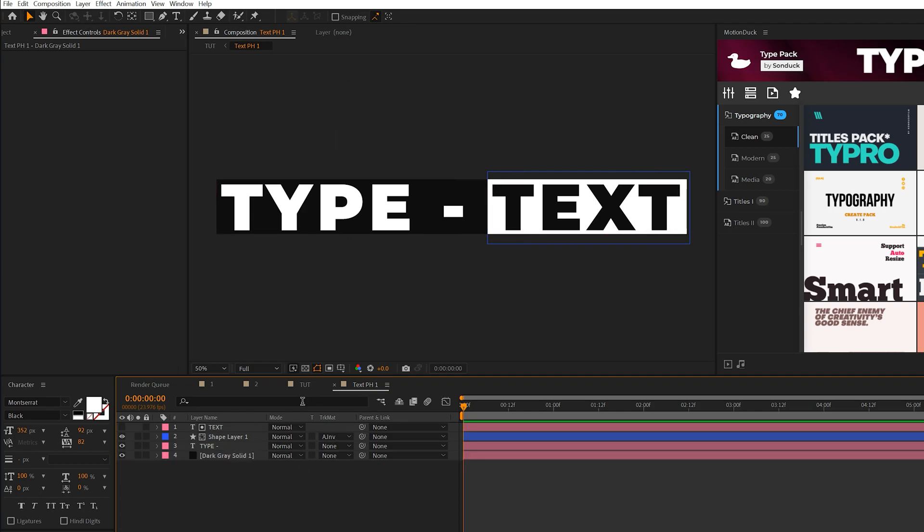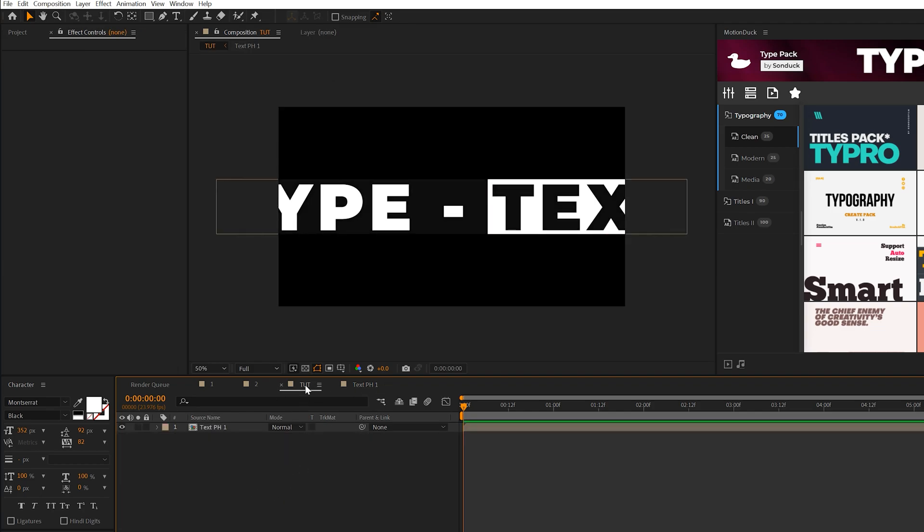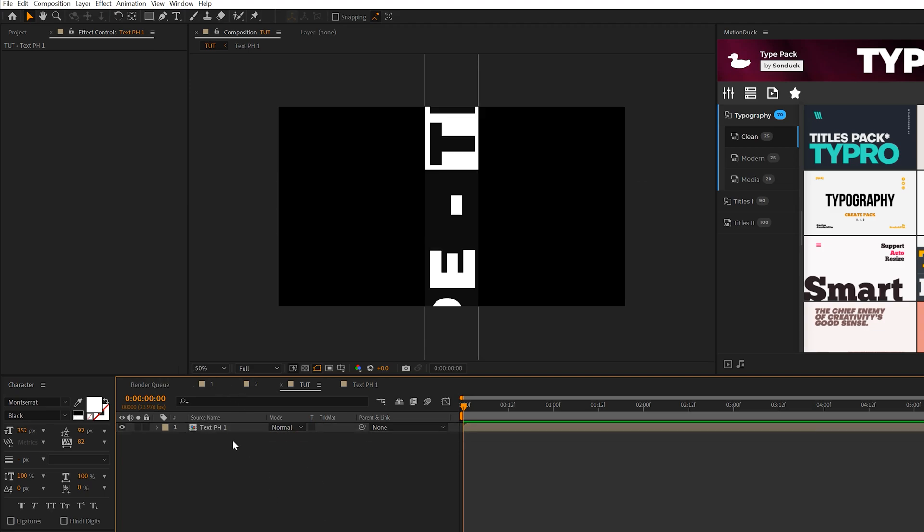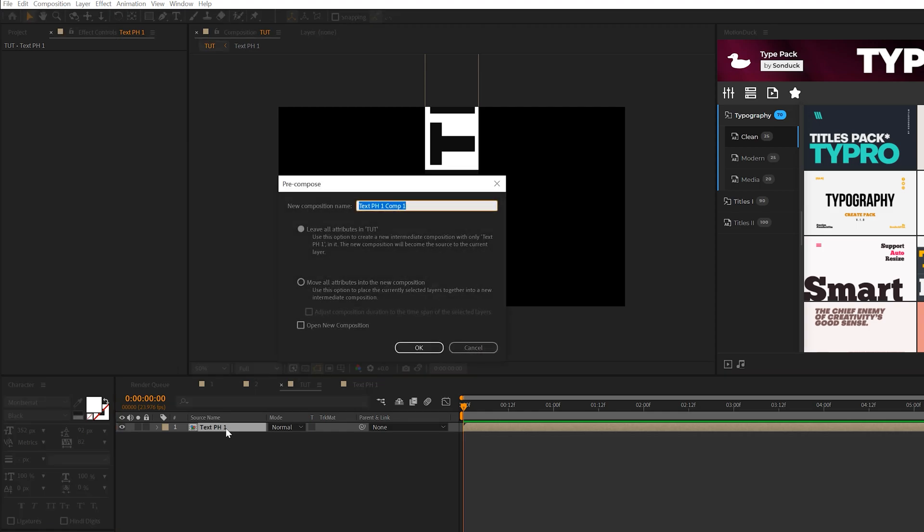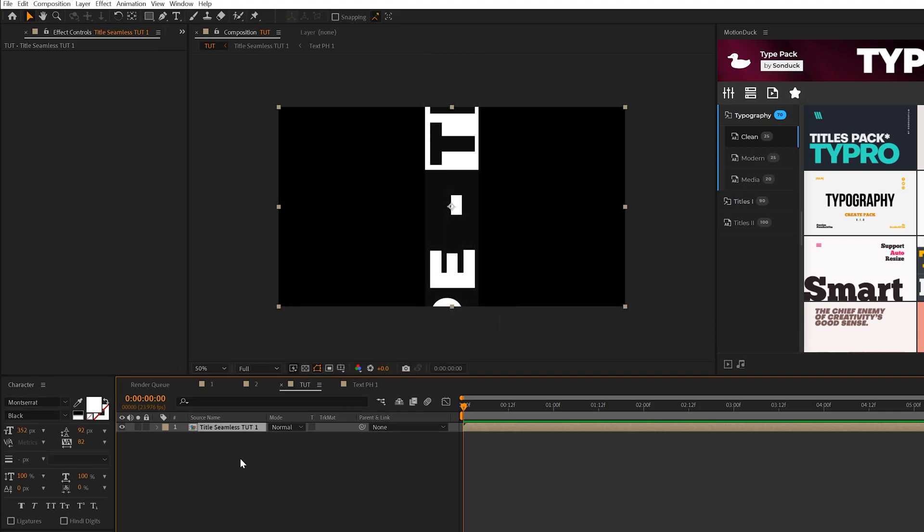Go back to our main comp. Select our composition, hit R on the keyboard for rotation, and set the rotation to negative 90 degrees. Then select the layer and pre-compose this. Call it title seamless one and click move all attributes to new comp. Click OK.